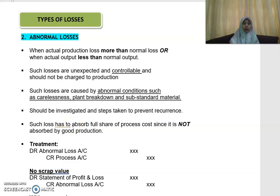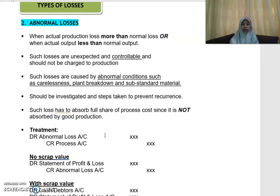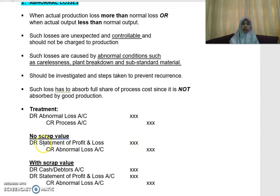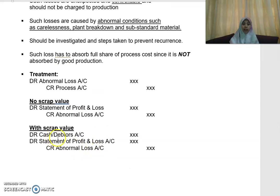Such losses have to absorb a full share of process costs, since they are not absorbed by the good production units. For the accounting treatment, you will debit the abnormal loss account and credit the process account. If there is no scrap value, you will debit the statement of profit or loss and credit the abnormal loss account. With any scrap value, you will debit your cash and credit your statement of profit or loss and your abnormal loss account.